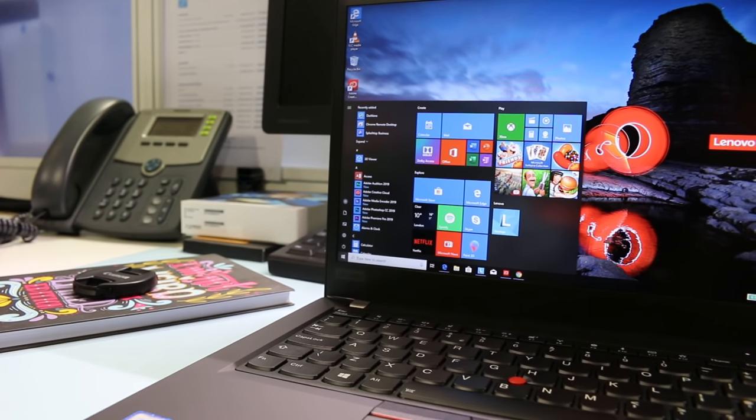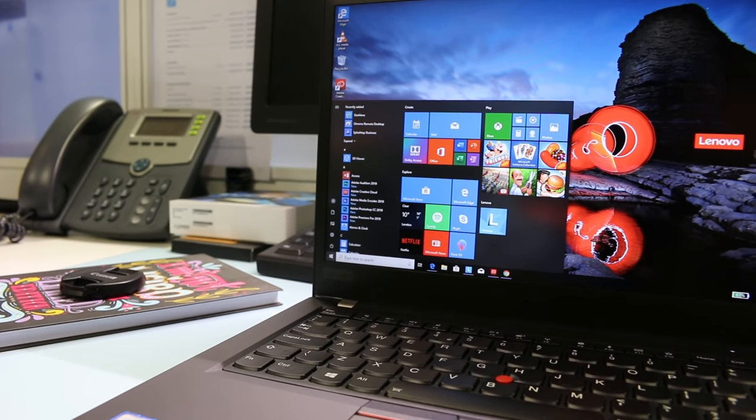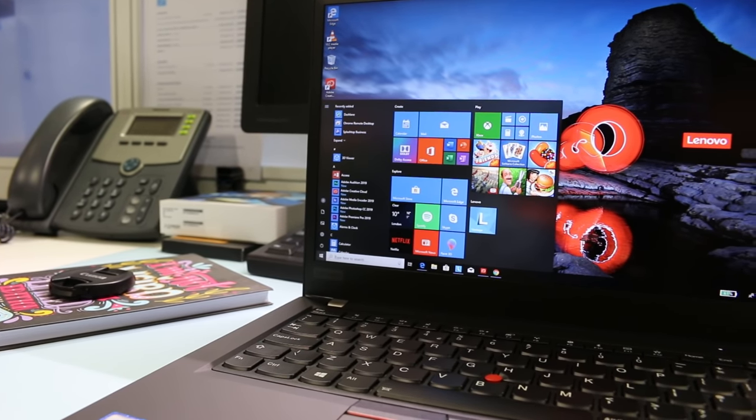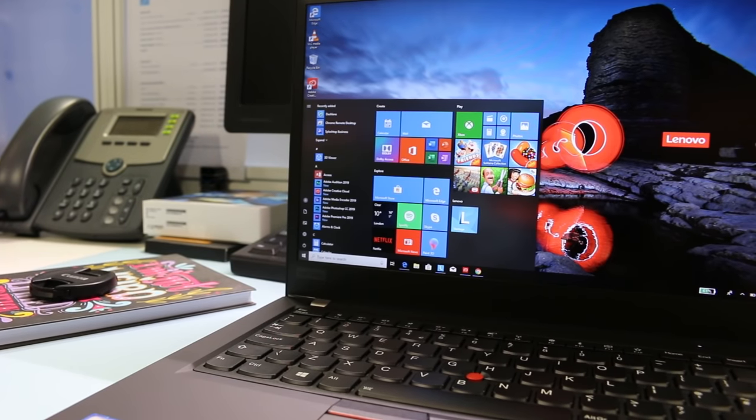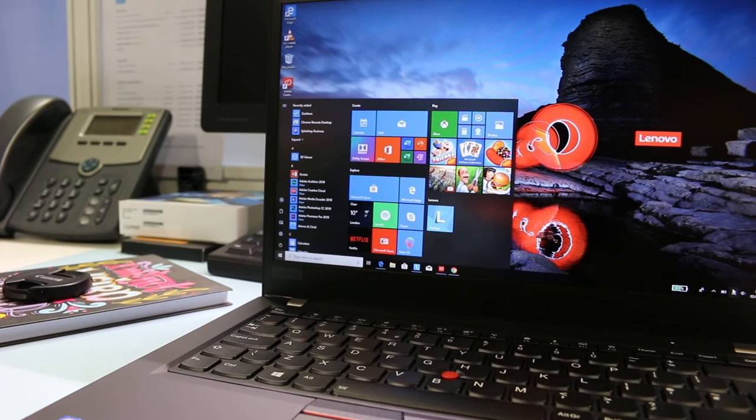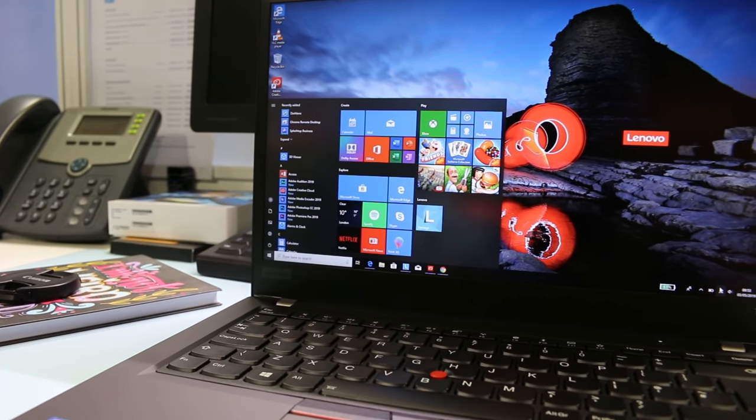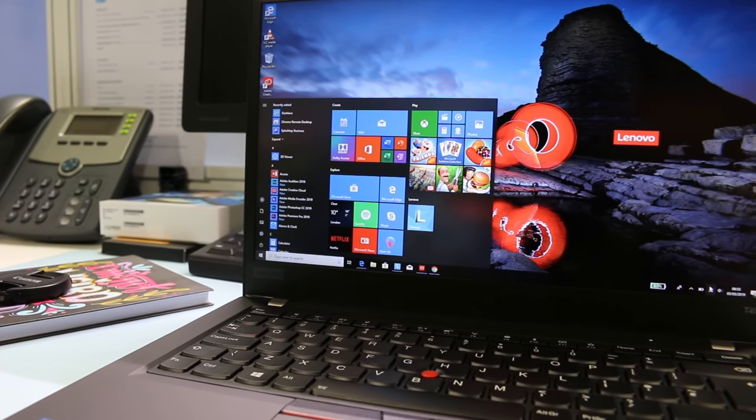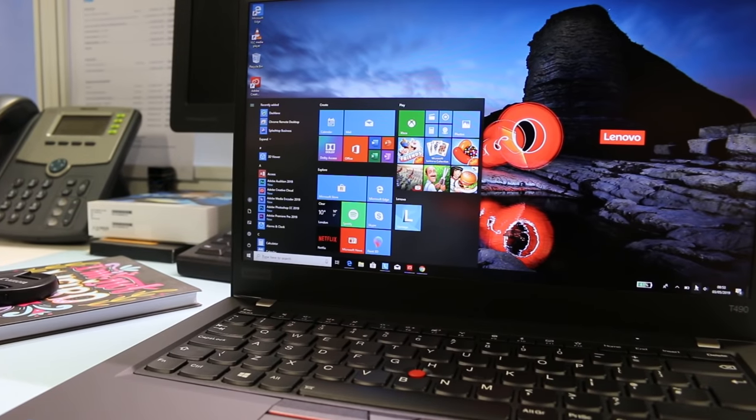The bezels have been reduced by 22% on the T490 compared to the T480, making it just a bit less embarrassing against the competition from HP EliteBook and Dell XPS.